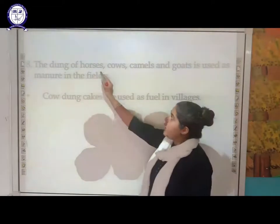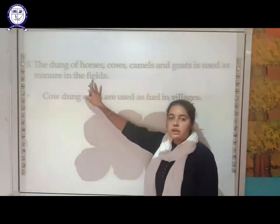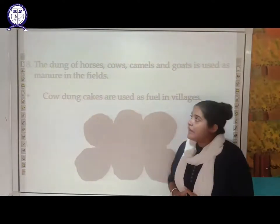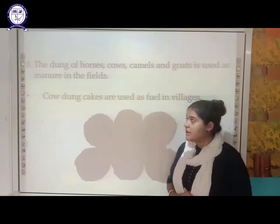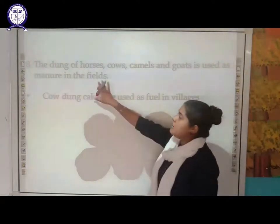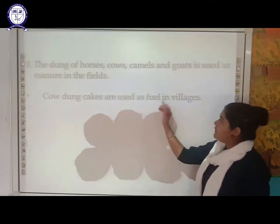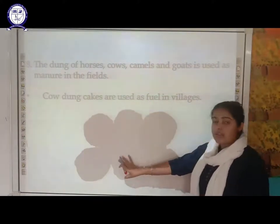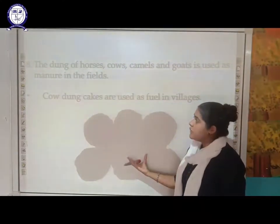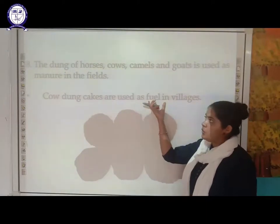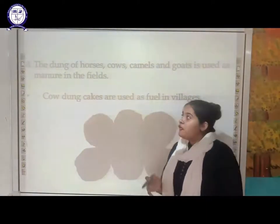The dung of horses, cows, camels, and goats is used as manure in the field. Manure is added to the field so that the crop yield increases. Cow dung cakes are also used as fuel in the villages to run the chula, and as manure in the field by the farmer.